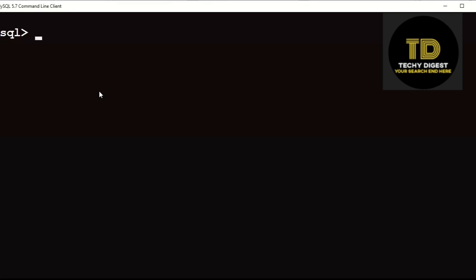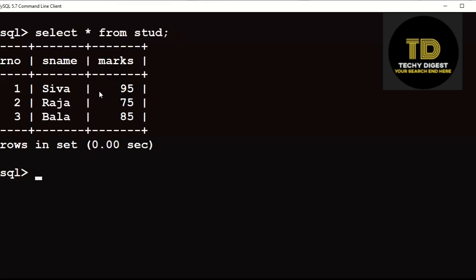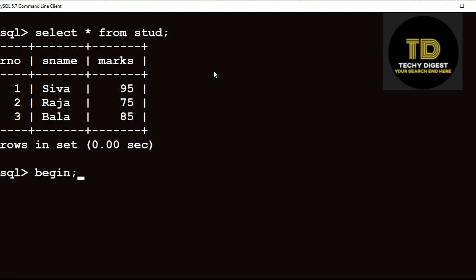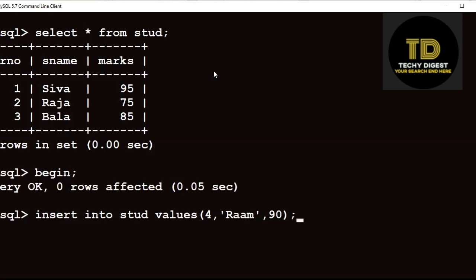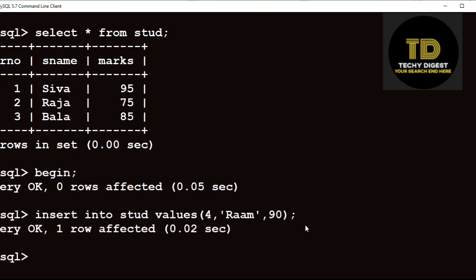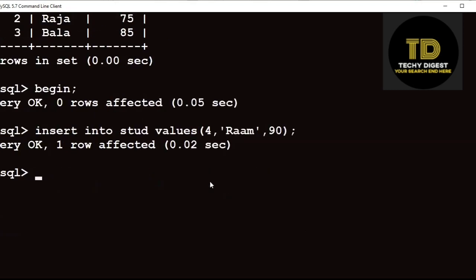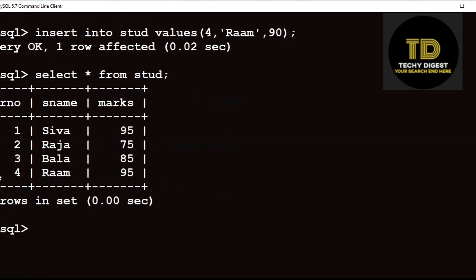Open MySQL. I already created a table called 'sdod'. Here, we have three records in the table. Now I am going to use the commit as well as rollback commands. First, begin. Suppose you are inserting a fourth record into the table 'sdod'. One record is inserted. If you view the table, the fourth record is inserted here.